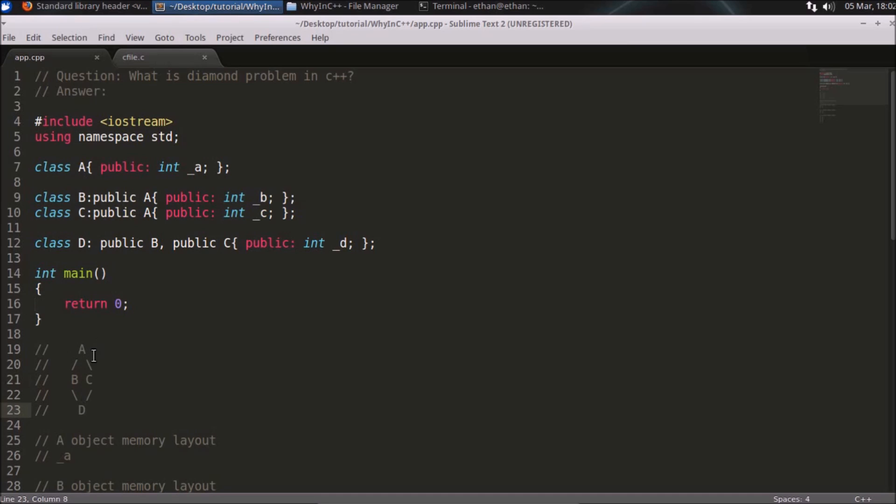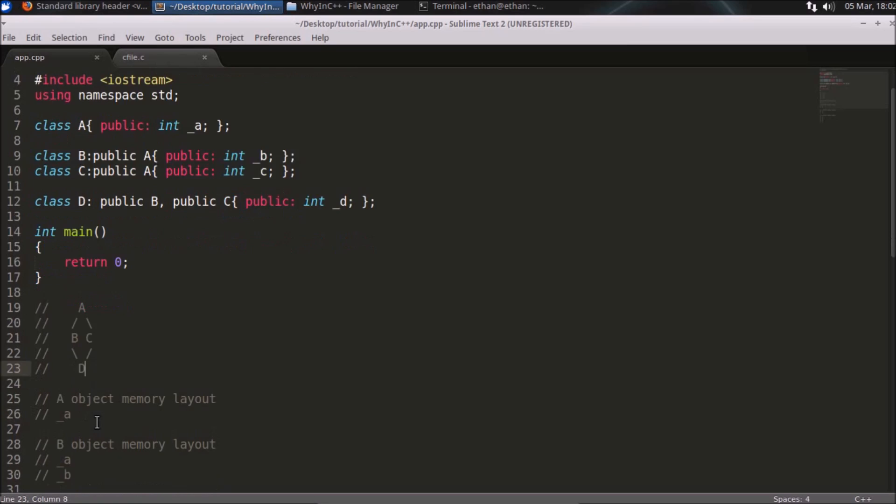If you inherit something, except that constructor and destructor, things come from here to here. Two times A will be there, and you are again inheriting B and C into D, that's why the copy of A will be two times in D.